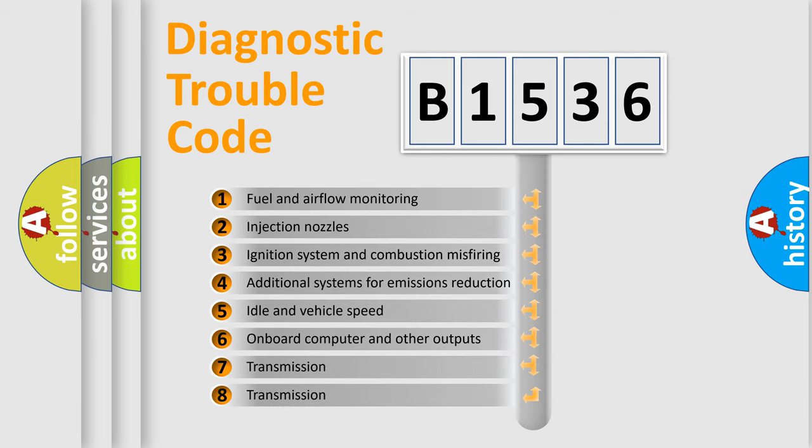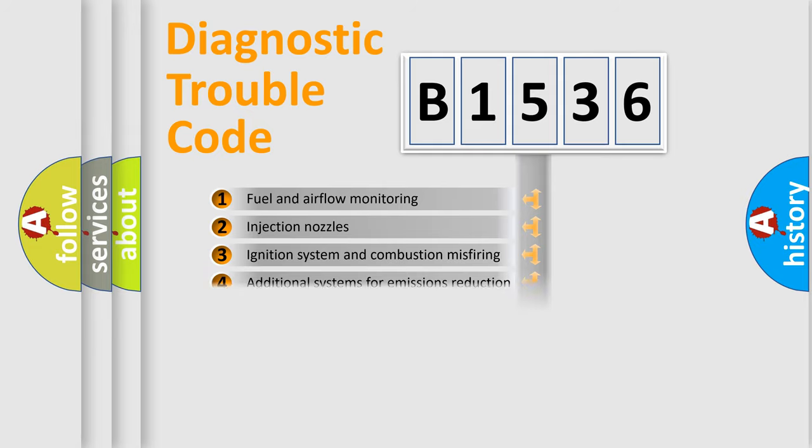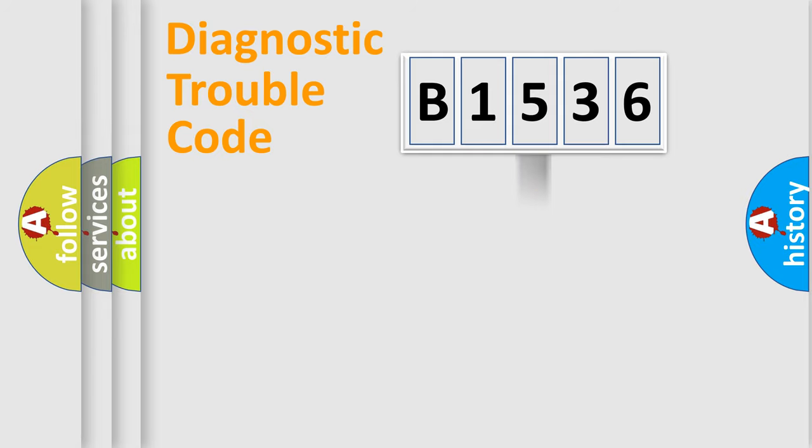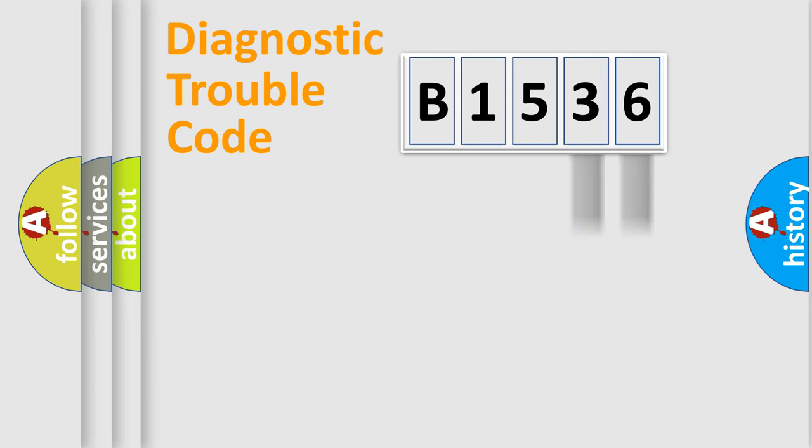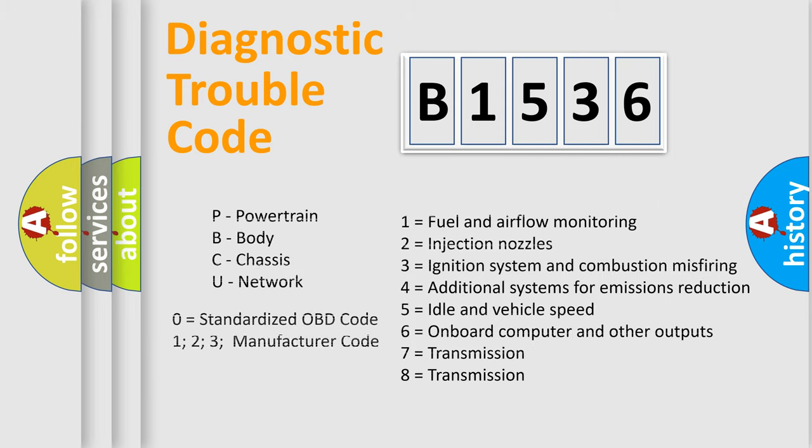The third character specifies a subset of errors. The distribution shown is valid only for the standardized DTC code. Only the last two characters define the specific fault of the group. Such a division is valid only if the second character code is expressed by the number zero.